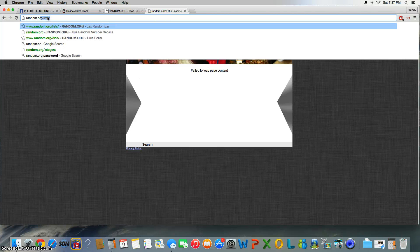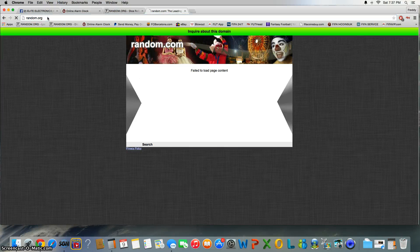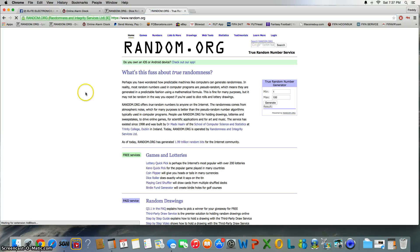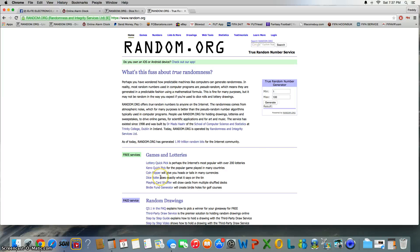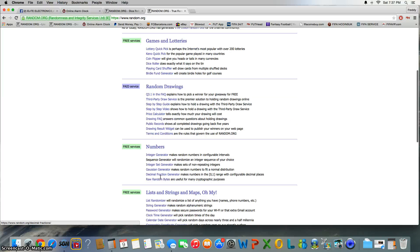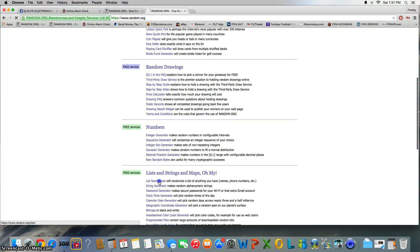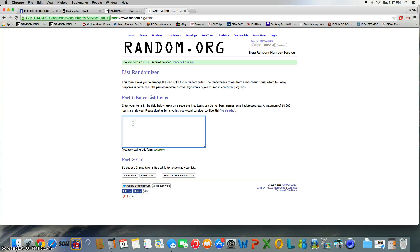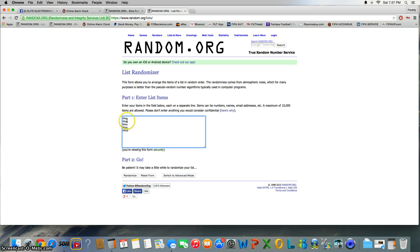There we go. All right, list randomizer. All right, so we got West, West, West, West, West. That's one, two, three, four, five.